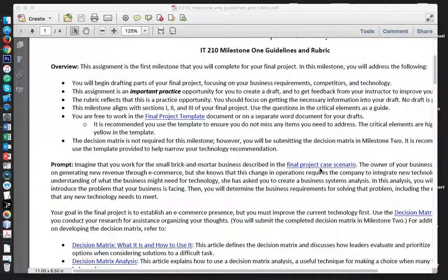This assignment is an opportunity — what's going to happen is you're going to end up writing this part and obtain feedback from me. I'll end up giving you feedback and you will apply that feedback to your final project.